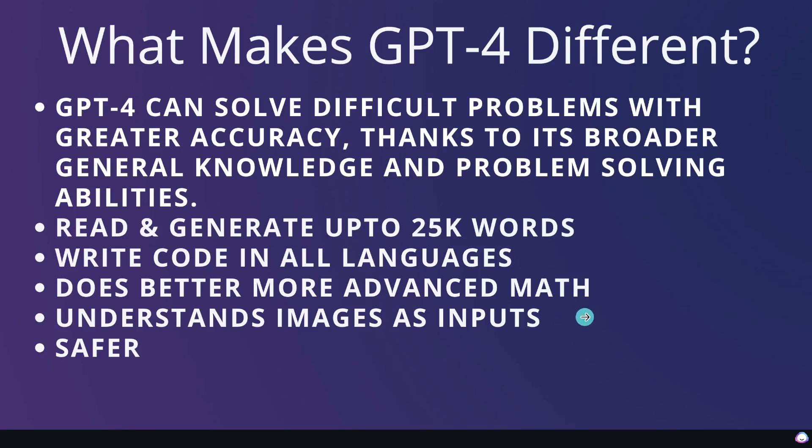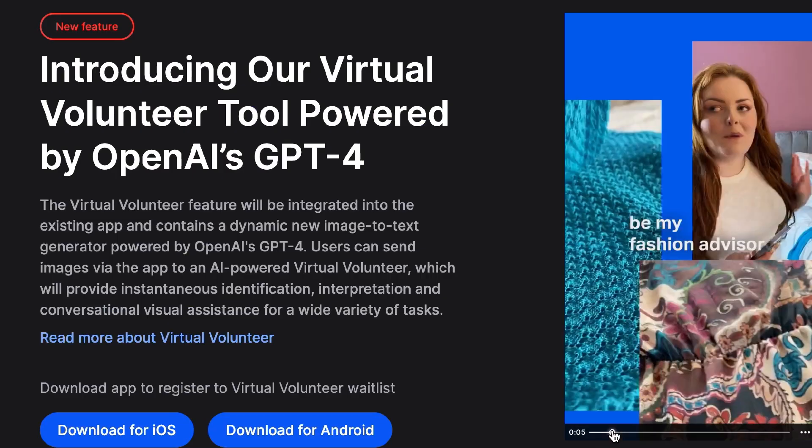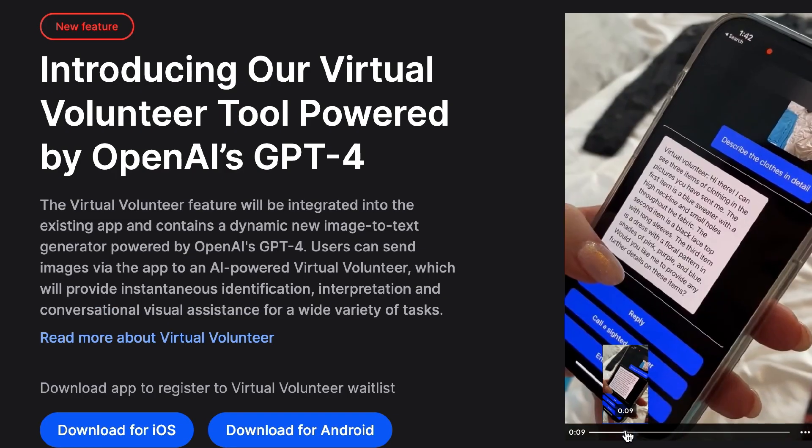So the example that we saw in OpenAI was that you can enter an image of balloons that are on a string and you can ask it what will happen if these strings were to be cut. And because the AI is able to understand the context of that image, it will give you an answer based upon that image. This is a really interesting and new use case that's available in GPT-4 that you can use for a lot of different things.